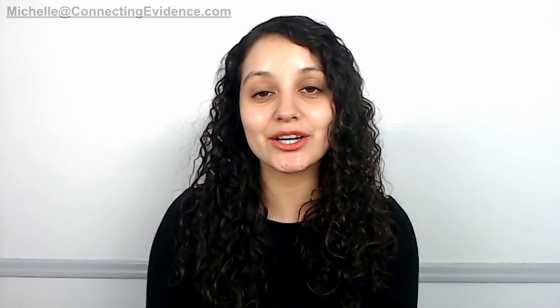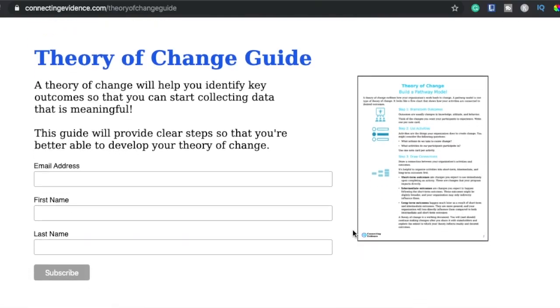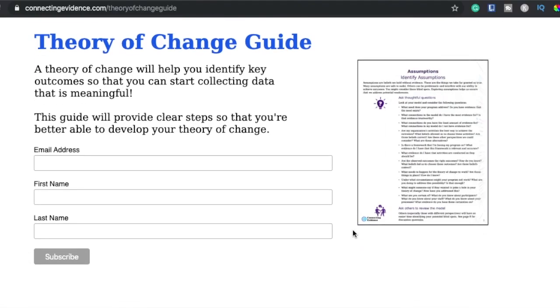If you watch to the end of the video, I'll tell you how to gain access to a guide I created on developing a theory of change.